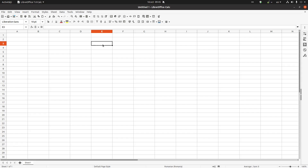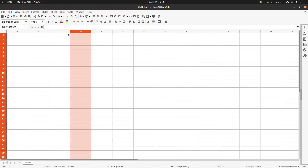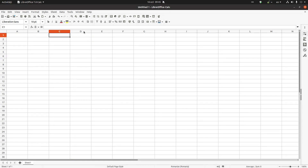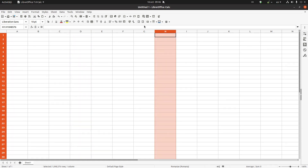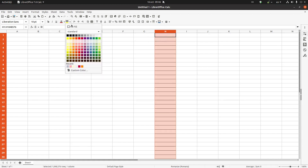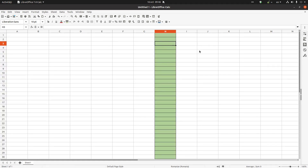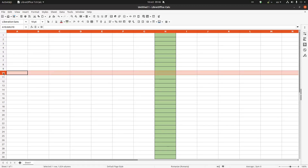In this video we want to talk about selecting columns. If I want to select one column, I click here where we have the letters and I have selected one column. For example, I want to select the age column and I want to apply borders or a background fill.